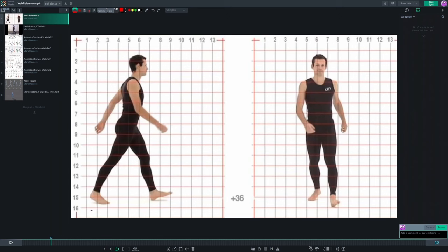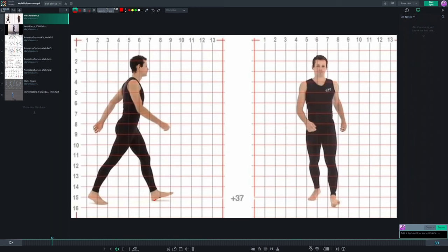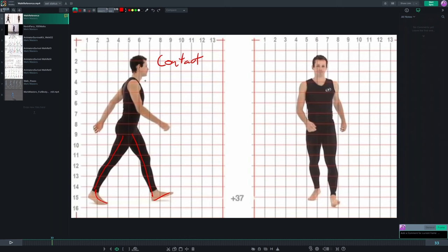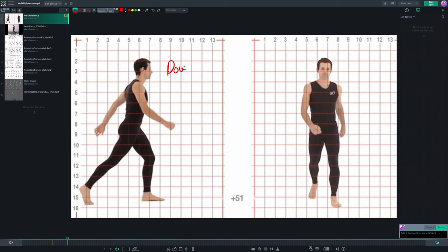When viewing walk cycle reference, the most important thing is to pick apart the main key poses. There are really four poses that make up a walk cycle. The first one is the contact pose — the heel is lifted off the ground, there's a full extension on the leading leg, with still a slight bend in the knee. This contact position is really the first pose you want to start with when building your walk cycle.